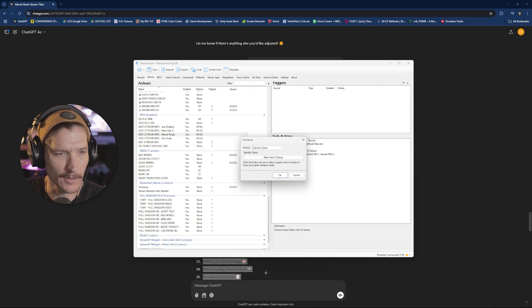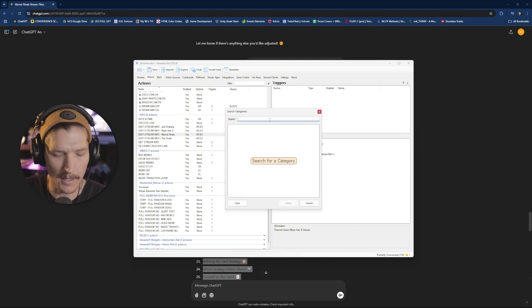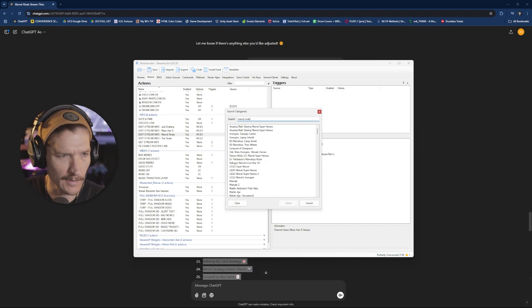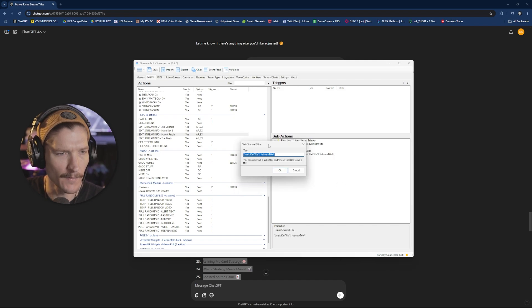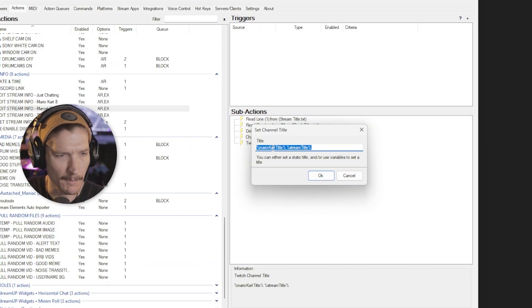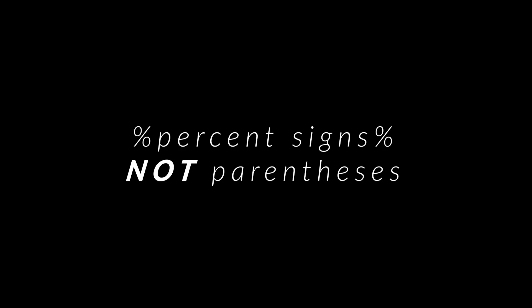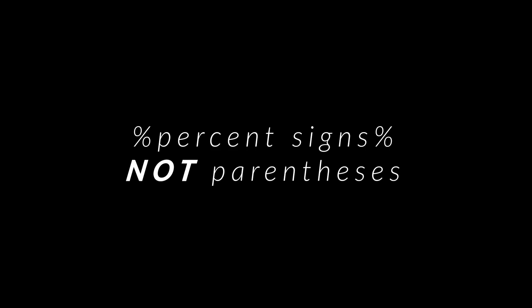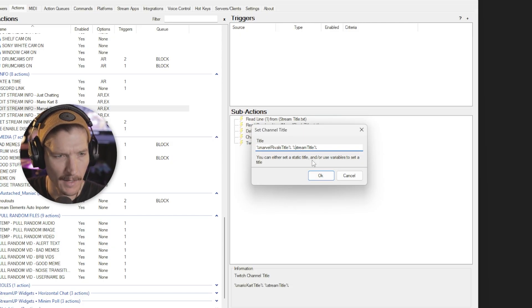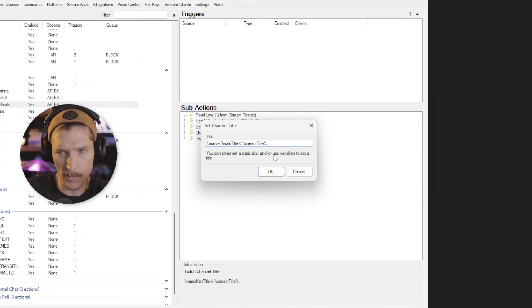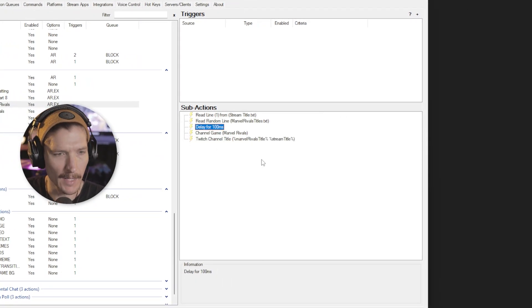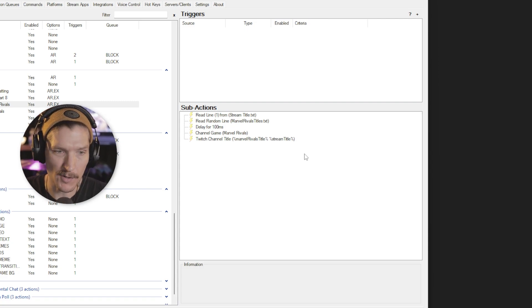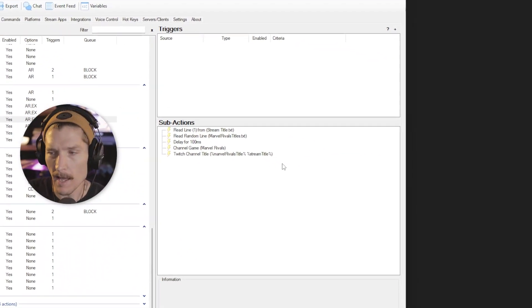We're just going to go to channel game. And then I'm going to do selected game and then go in here and search Marvel Rivals. There it is. Select. So that part's done. And then in here, we've got Mario Kart title. So I'm going to replace this with the other variable. And these are in parentheses because they're variables. And then I hit space. And then my stream title, which was the other variable, which is what was read from my other text file, and then hit okay. And now all I have to do is map this to my stream deck or a key press or whatever, and then hit save.